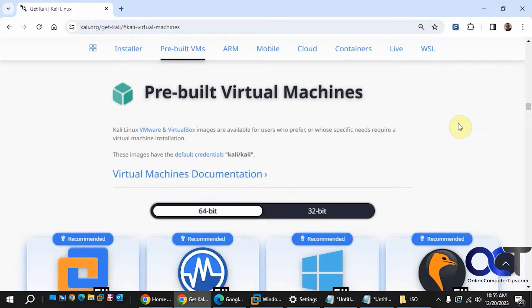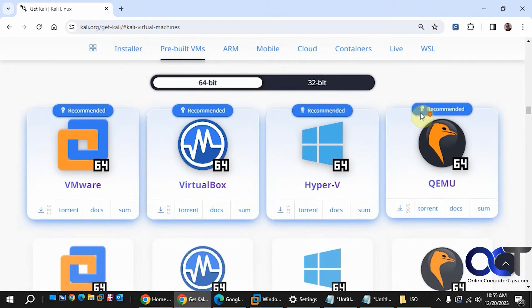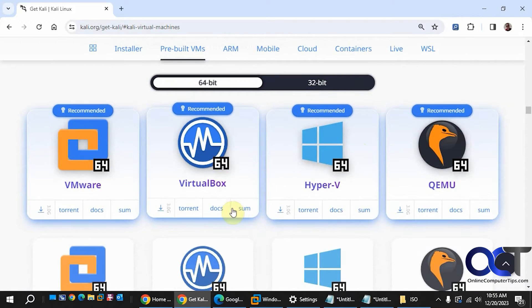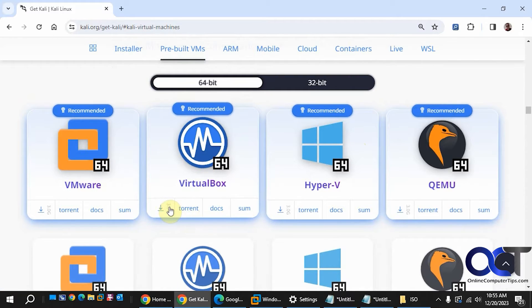To begin, you need to go to the kali.org website under their virtual machine section under pre-built VMs — I'll put a link in the description for that. Then you just need to find VirtualBox, which we have right here. You have some options for a torrent file and some documents, and you could also click on this for the actual virtual machine file and download it, which we've already done.